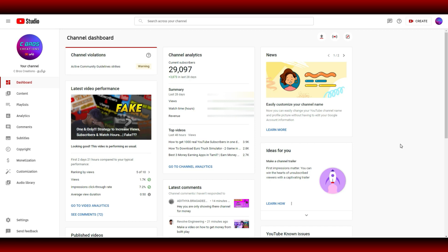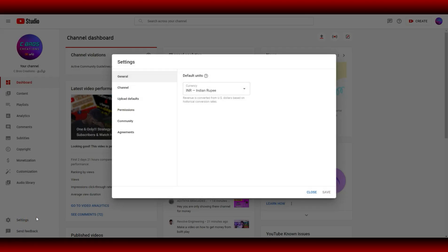Okay friends, let's open the YouTube Creator Studio. If you want to use a mobile phone, you can open the Chrome desktop site. If you want to use the Chrome desktop site, you can use the settings option.